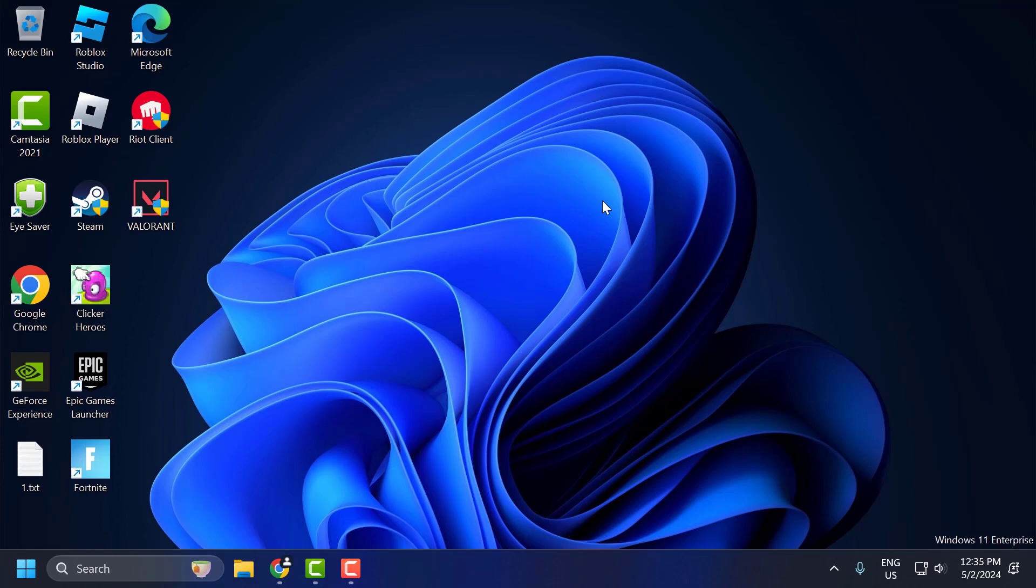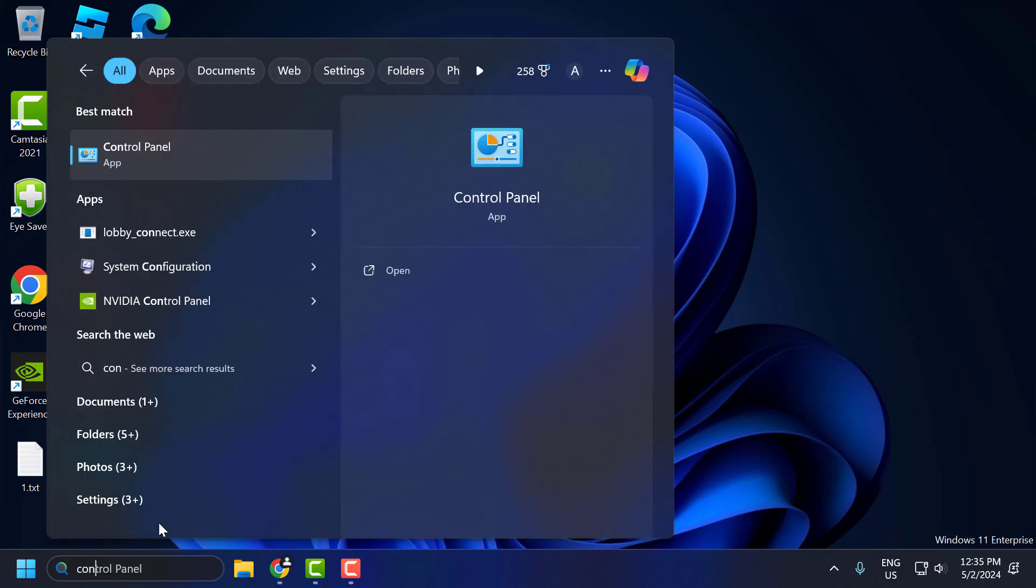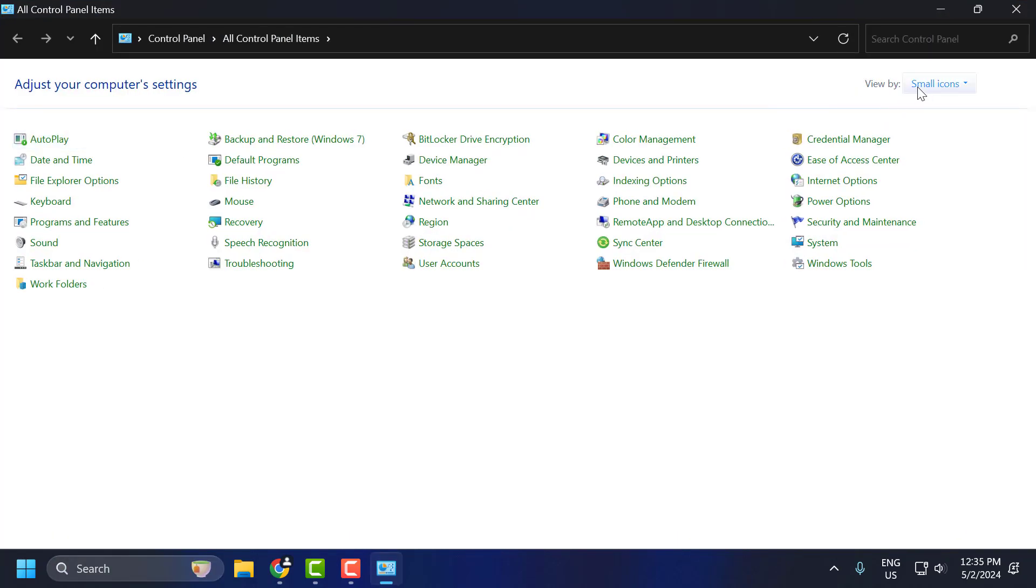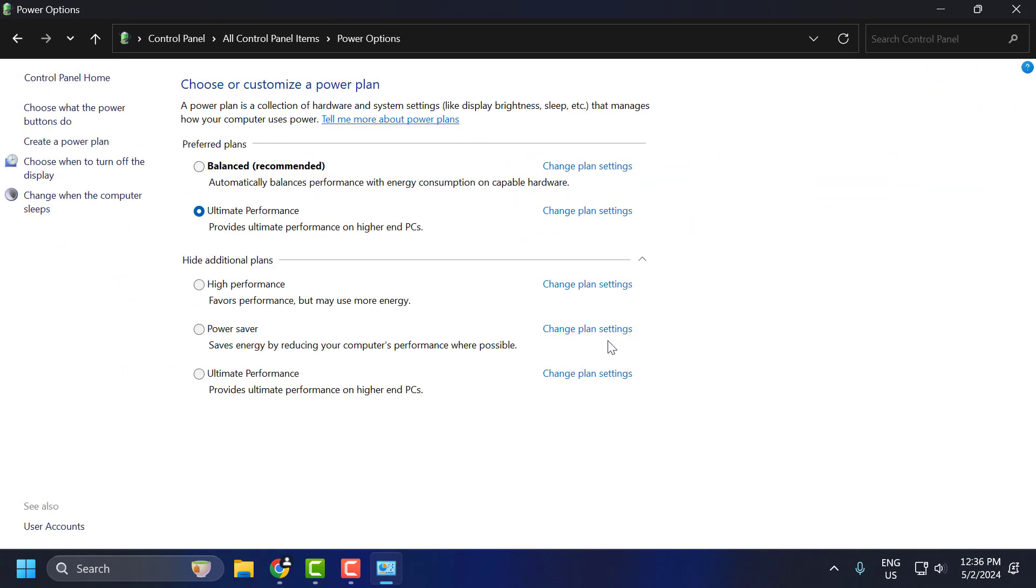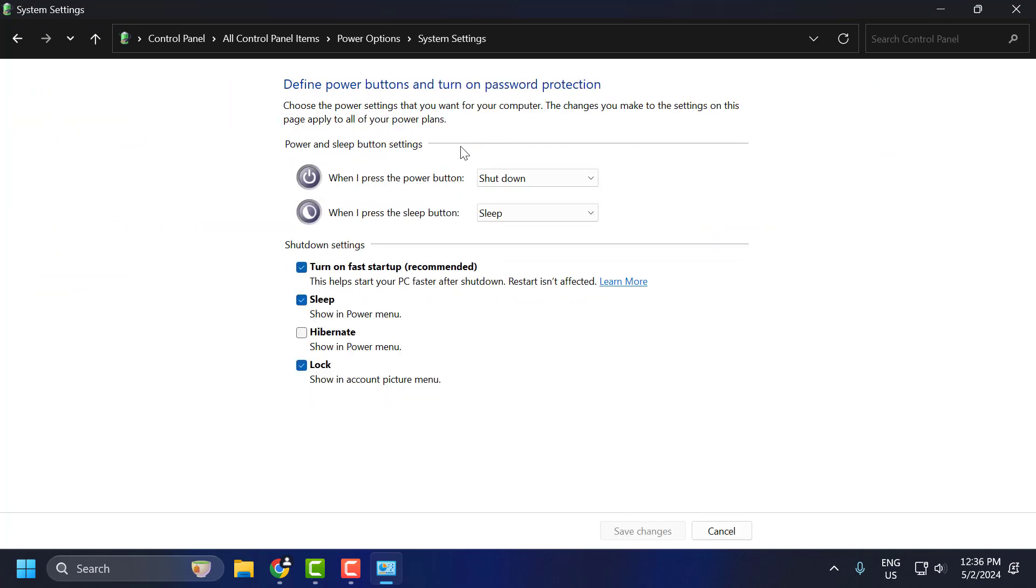If the problem is not solved, let's move on to the third solution. The third solution is to disable fast startup. To do this, go to search menu and type Control Panel. Click on open it. Select view by to small icons and select Power Options. Select choose what the power button does.